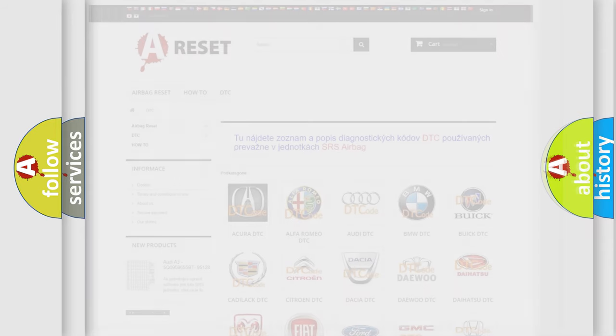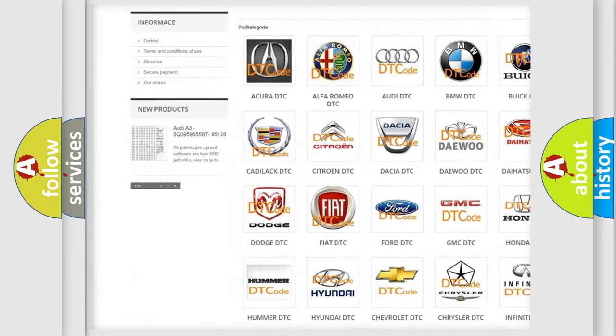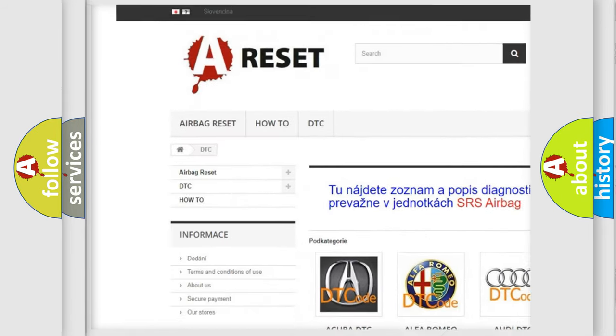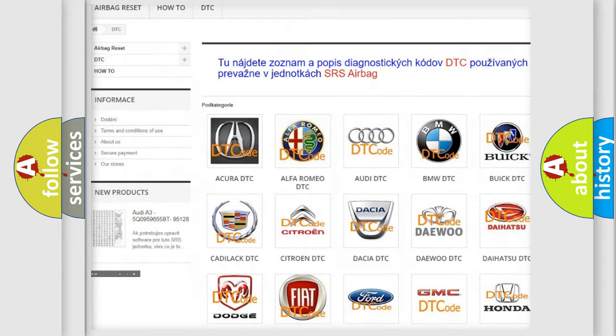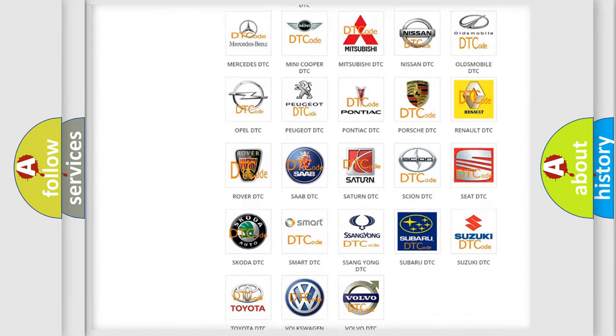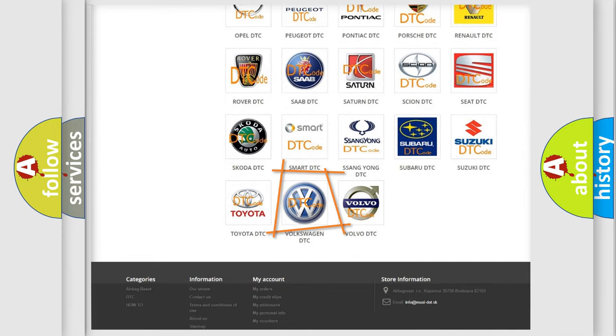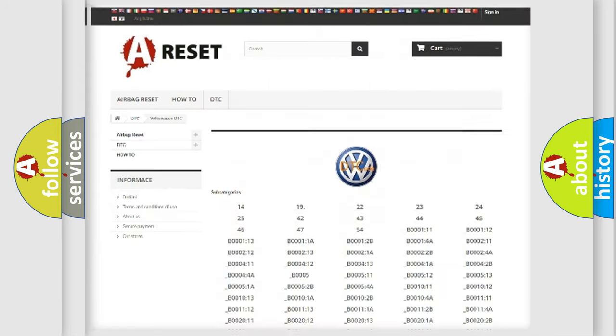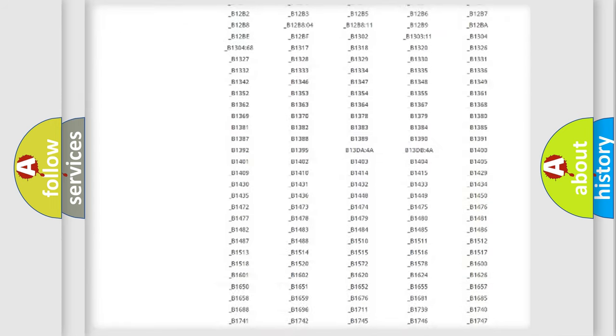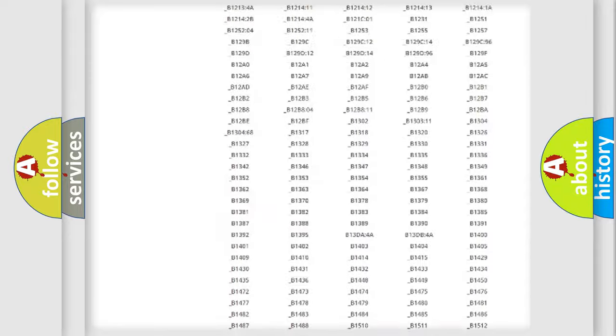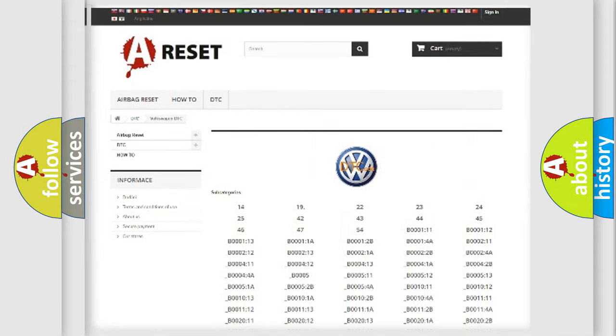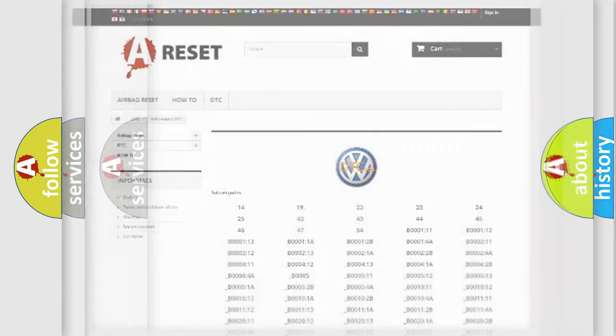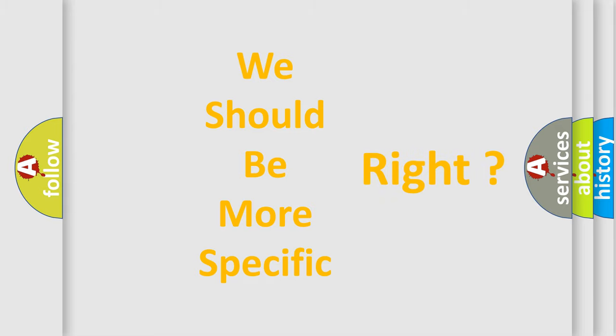Our website airbagreset.sk produces useful videos for you. You do not have to go through the OBD2 protocol anymore to know how to troubleshoot any car breakdown. You will find all the diagnostic codes that can be diagnosed in Volkswagen vehicles, and many other useful things. The following demonstration will help you look into the world of software for car control units.